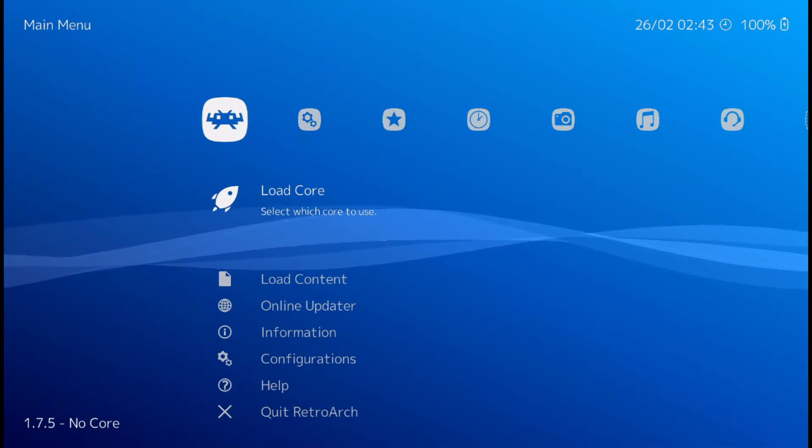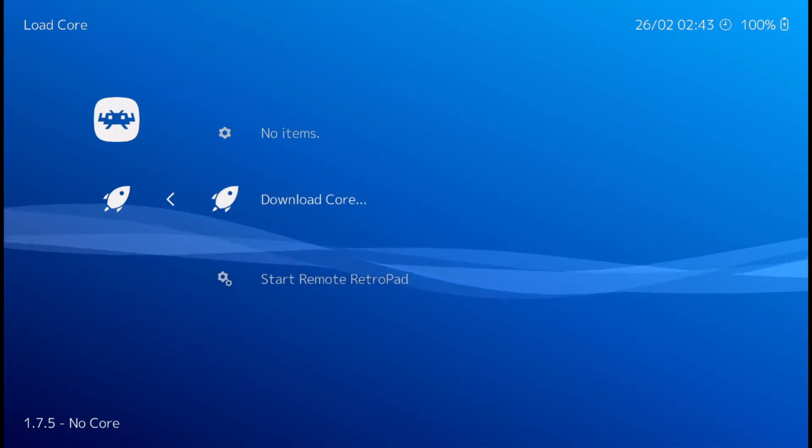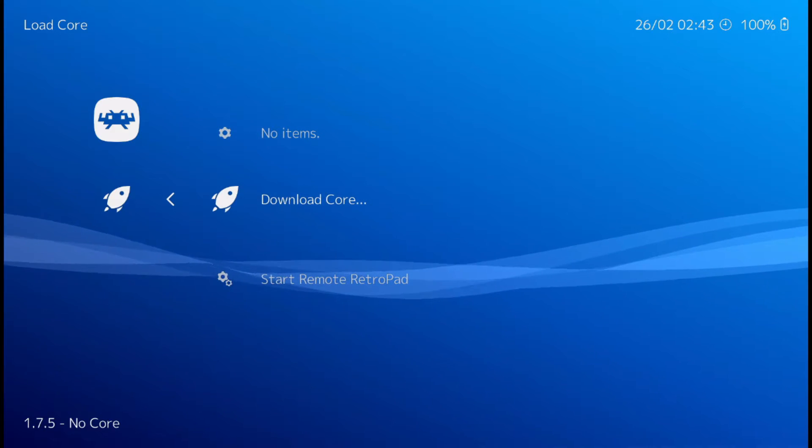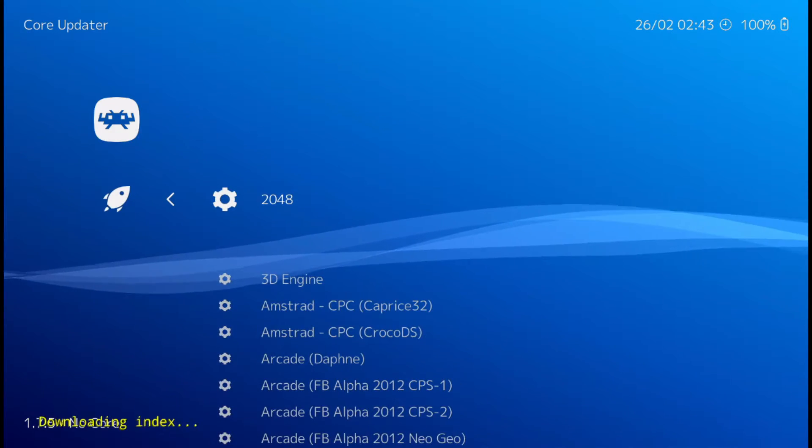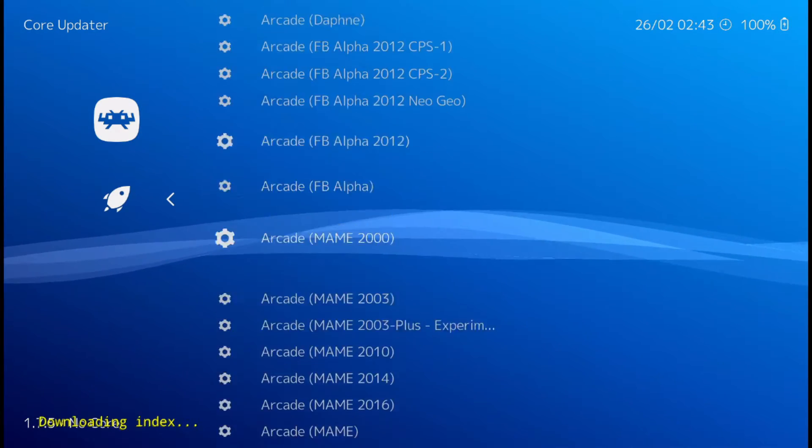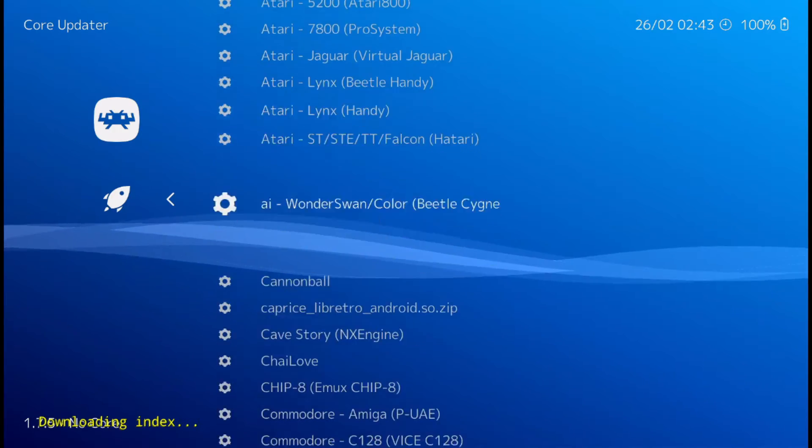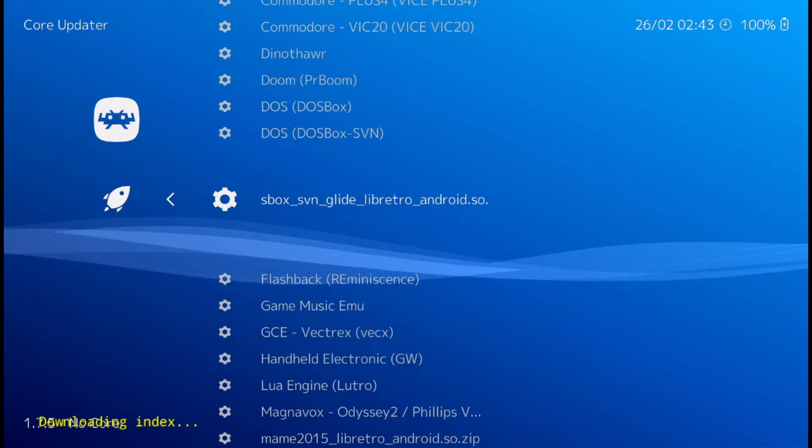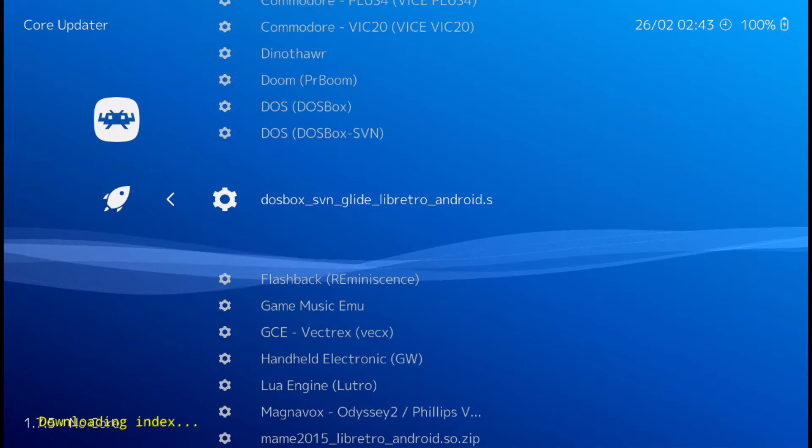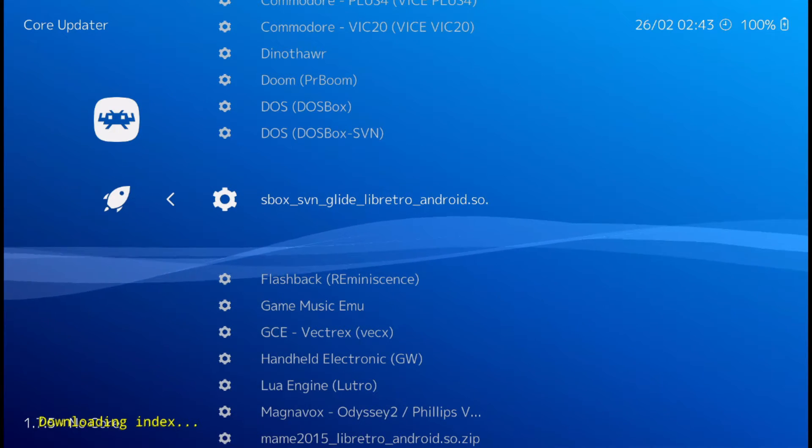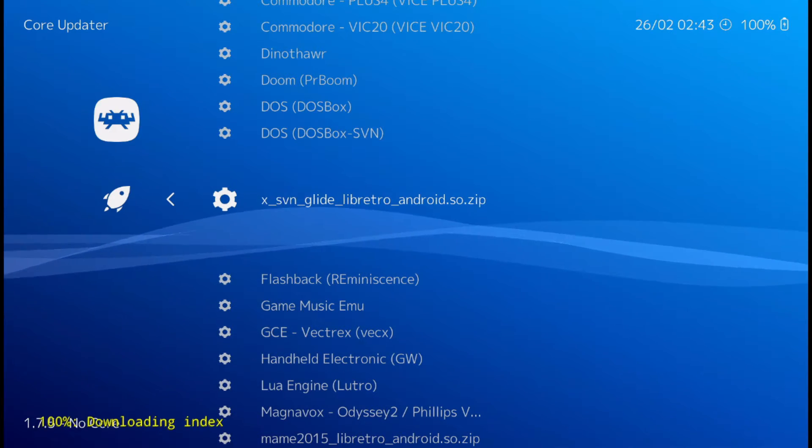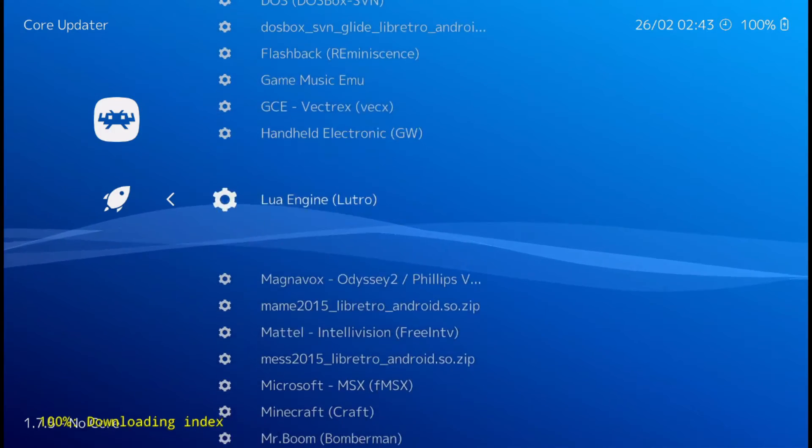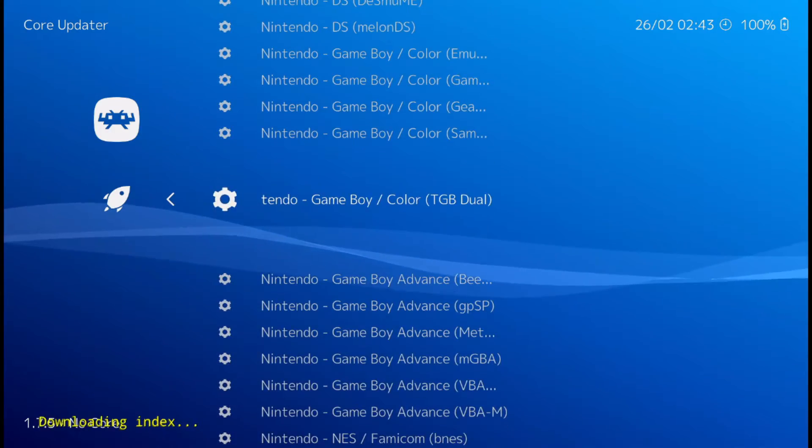So, load core and download core. And all the ones that you want to install. I'm just going to do a couple. I'll do Super Nintendo and Nintendo. But it's the same process for all of them.